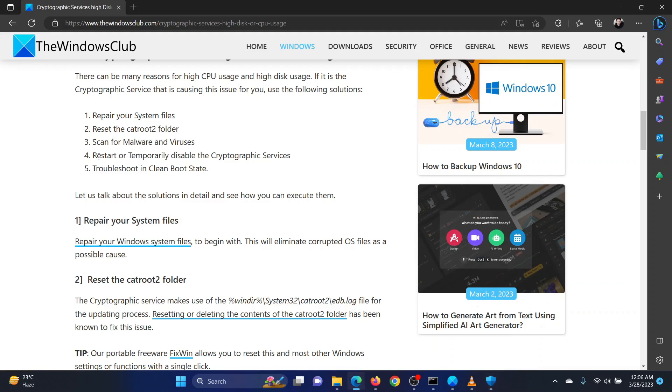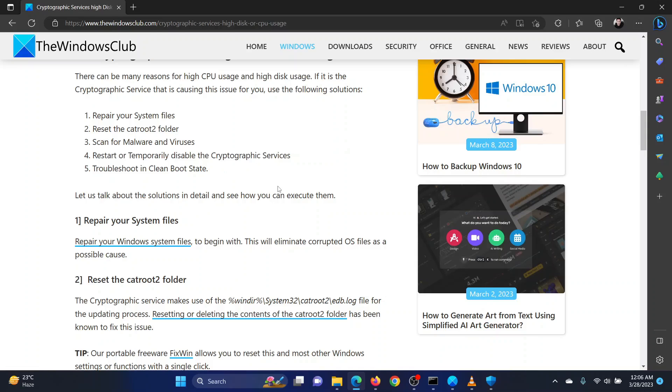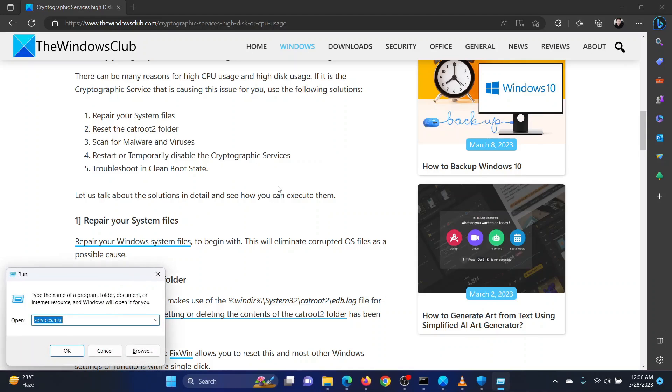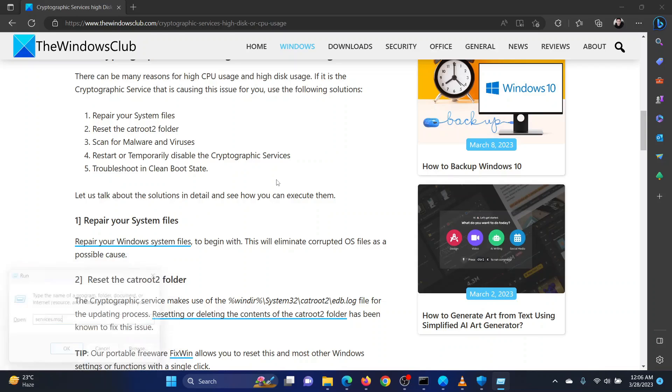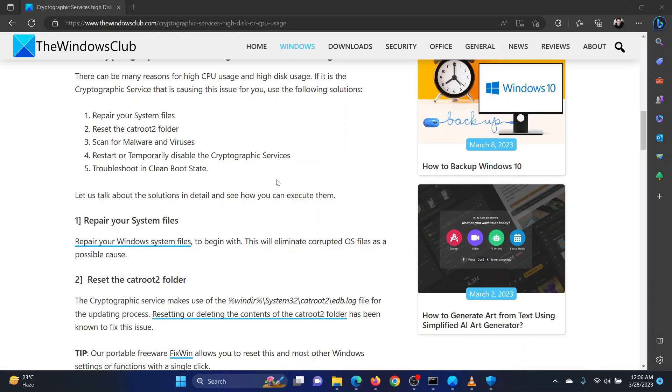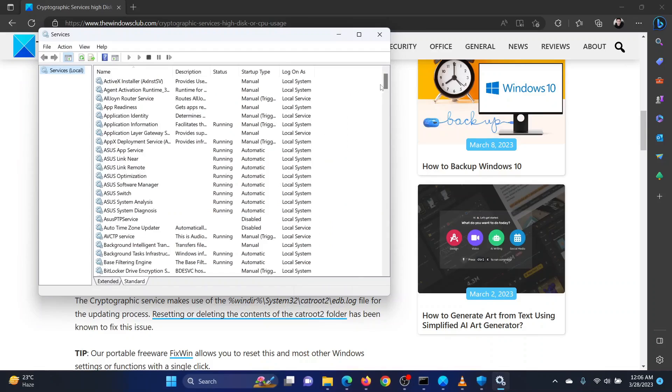The fourth solution is to disable the cryptographic service. Press the Windows key and the R key together. This will open the Run window. In the Run window, type the command Services.msc. Hit enter to open the Service Manager window.